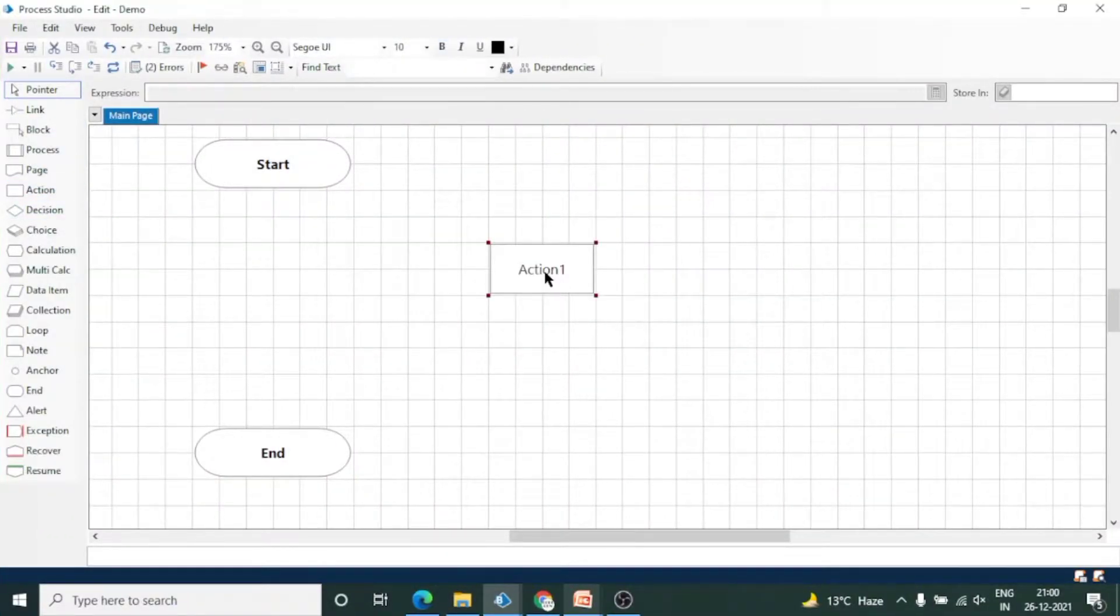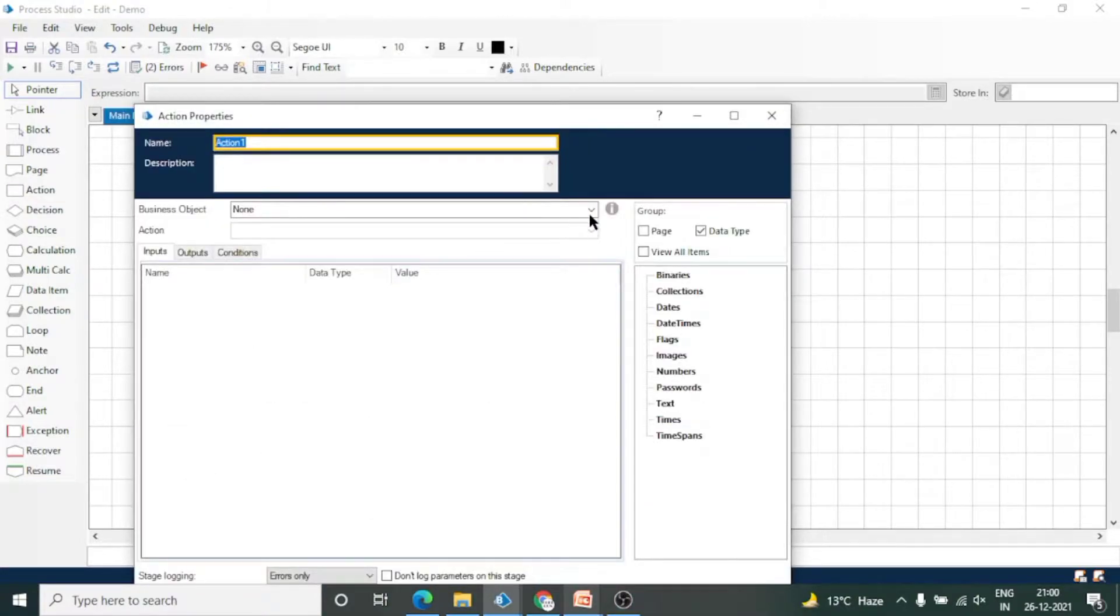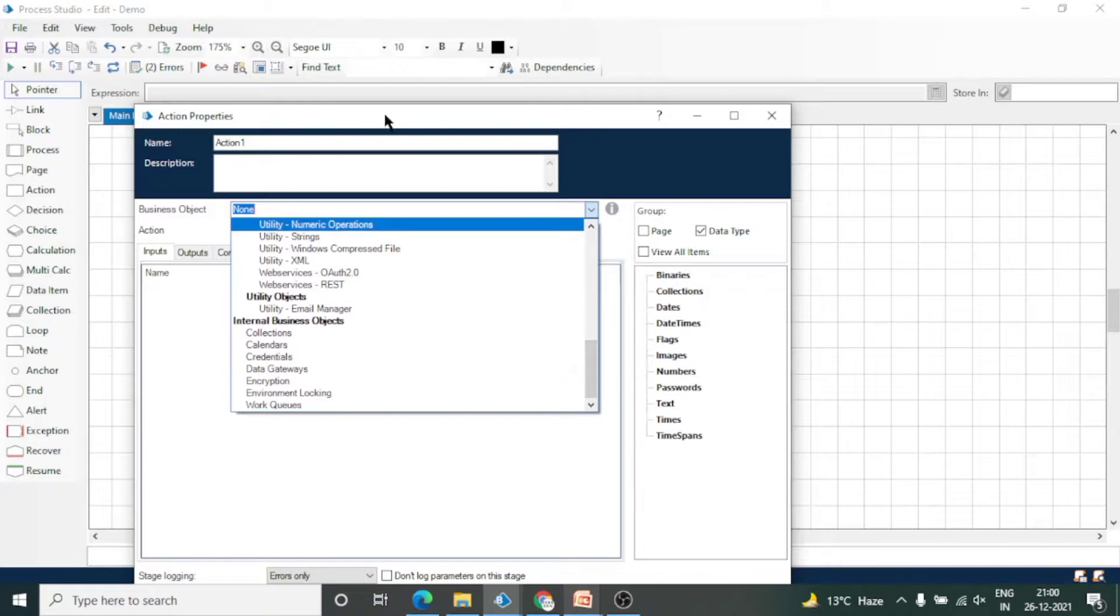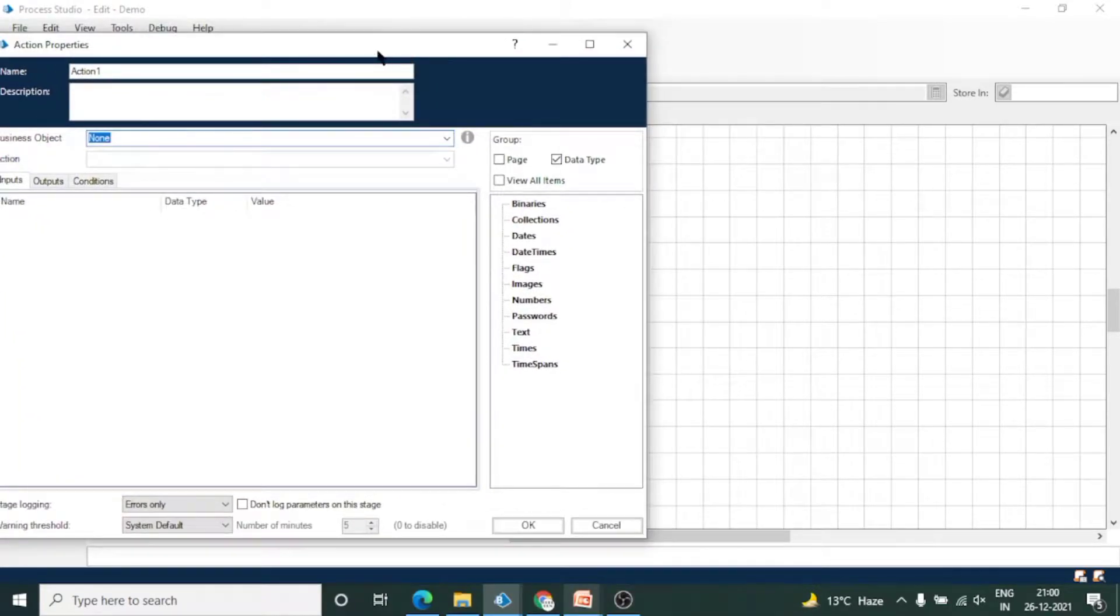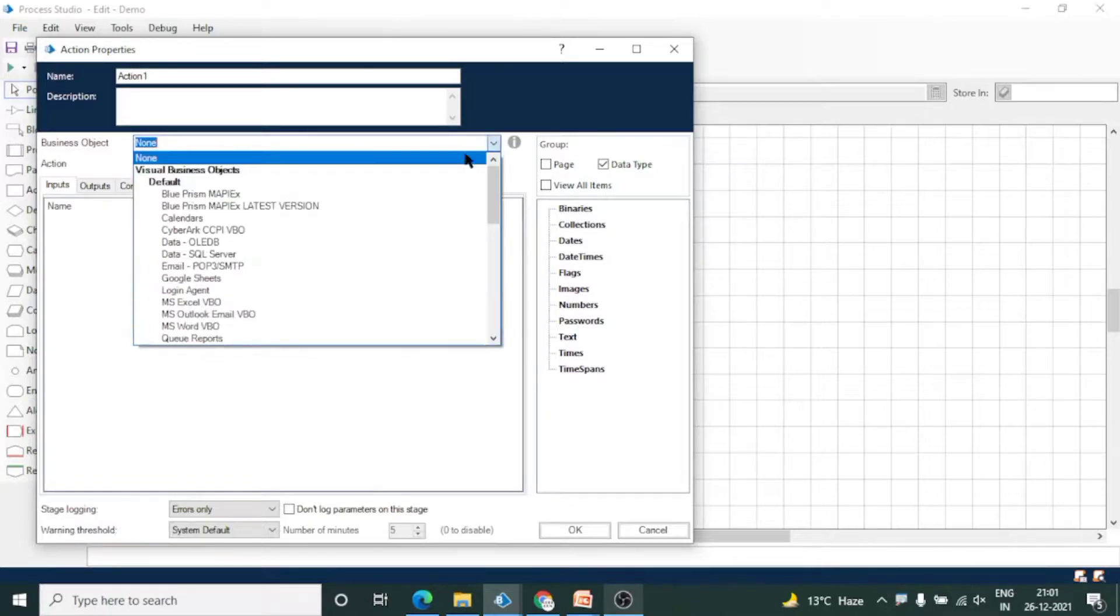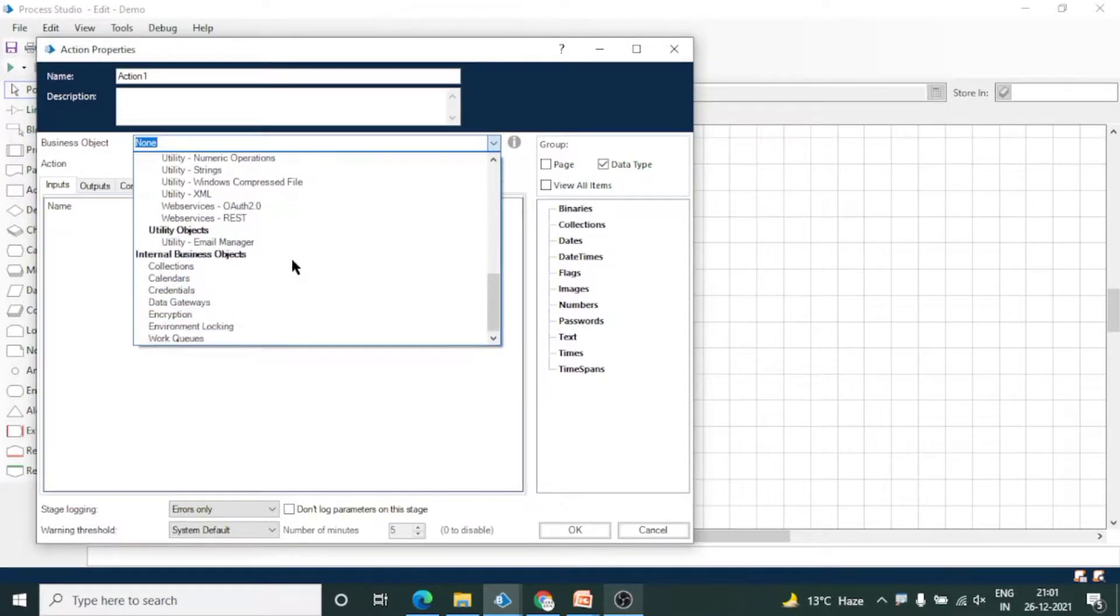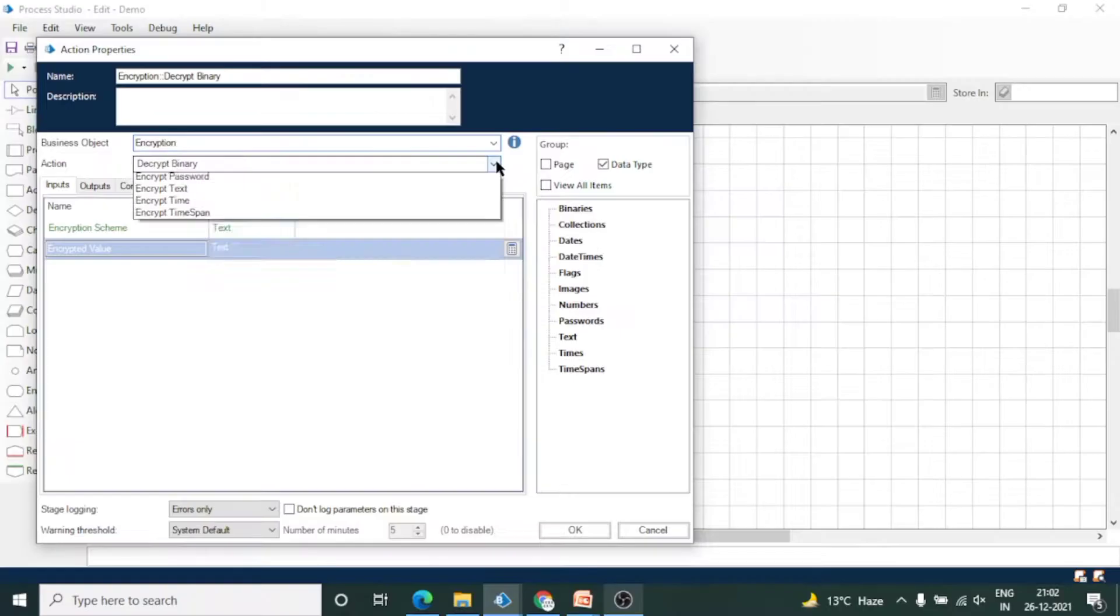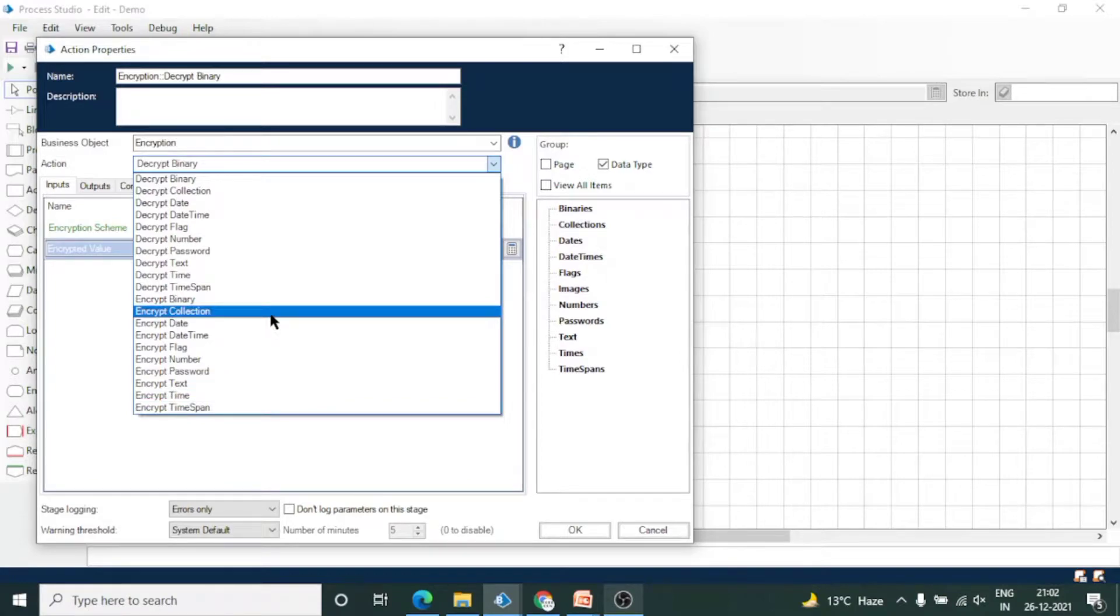Take an action stage, open it, and scroll down to the International Business Object. Here you can see Encryption. We have already covered Collections International Business Object in the last video. I'll give the link in the description box. In this video we're going to discuss encryption. These are the actions of encryption object.